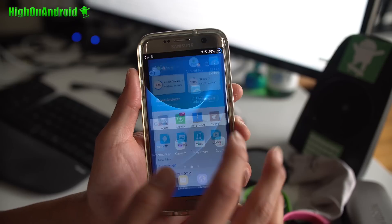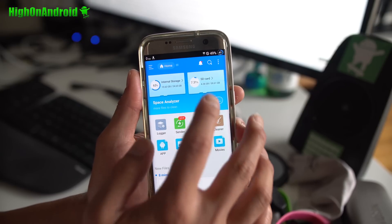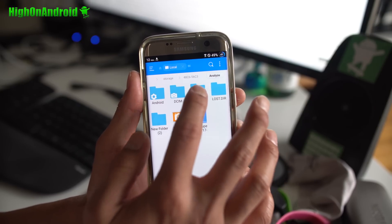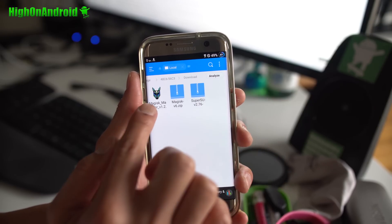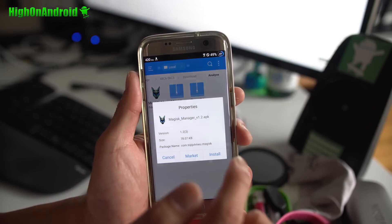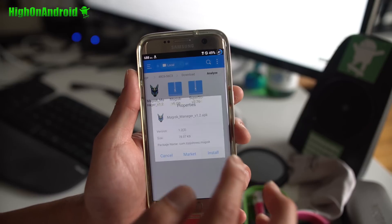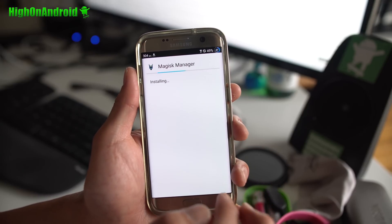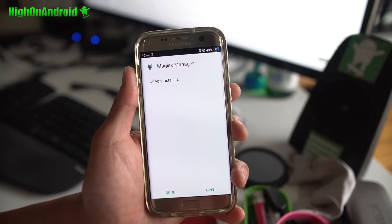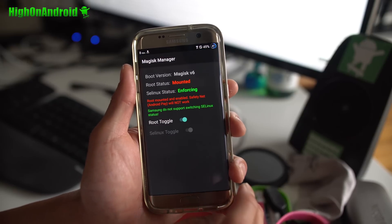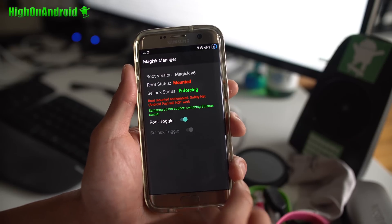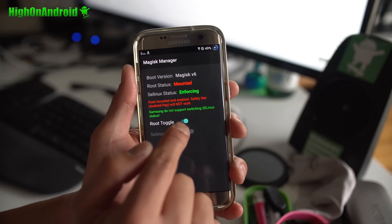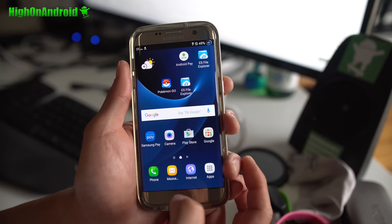Next I'm going to use ES File Explorer to install the Magisk Manager. Go ahead and install it. You may have to check unknown sources again. Go ahead and open it once installed. Now you will see root is enabled.